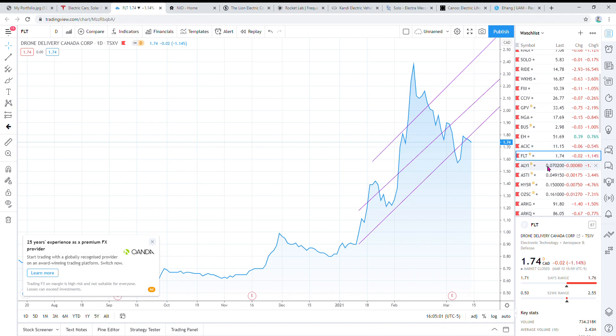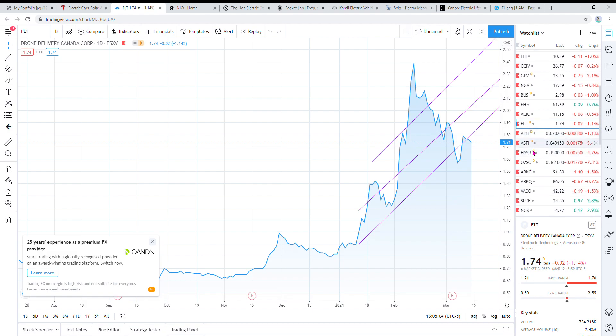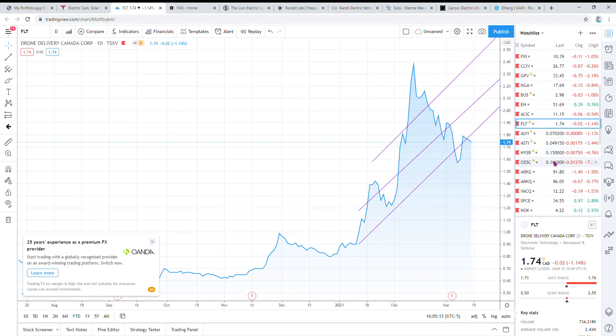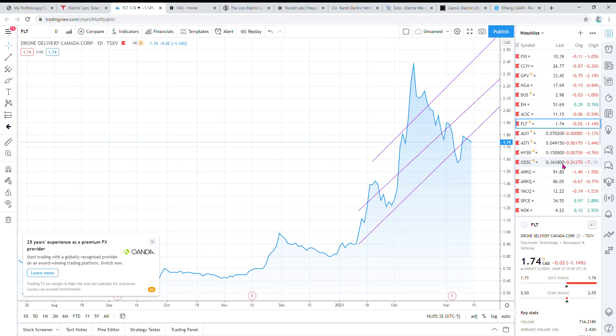These next four, ALI, ST, Hisser, and OZSC are renewable energy sustainability companies. They're on the OTC market though, so you can't buy them in your TFSA. I warn you about OTCs because they have a lot of risk associated with them, but you never know, they could hit big numbers. I have a few of them, a very small position compared to everything else in my portfolio, but I'm taking a chance with those ones.